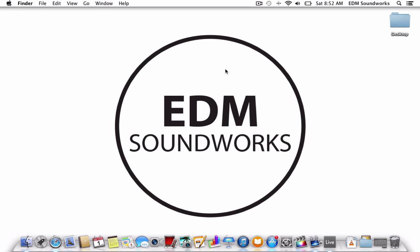Hey guys, this is EDM Soundworks back again for another tutorial. This time it's W&W's The Code, and we're going to be covering the bassline.